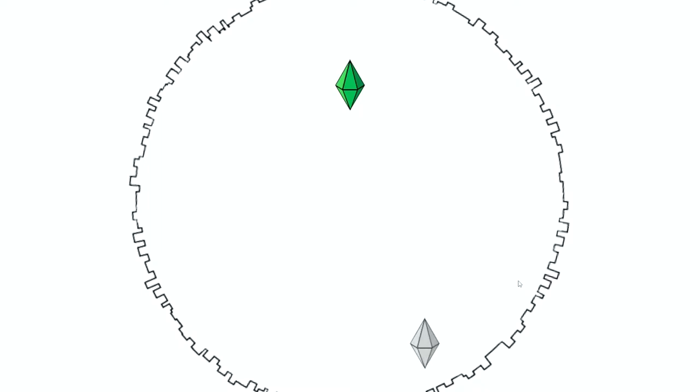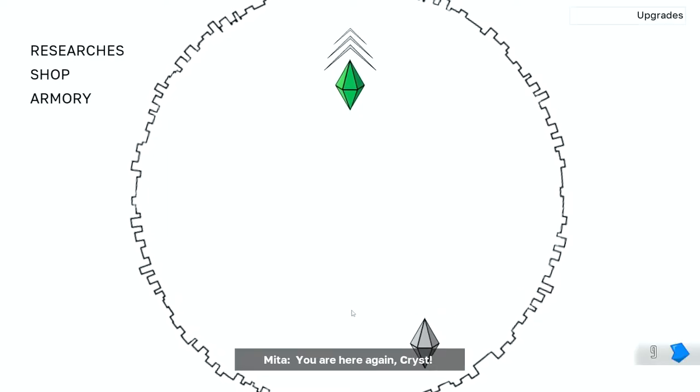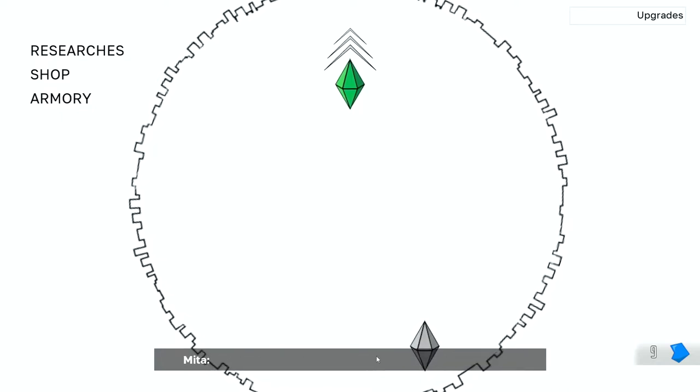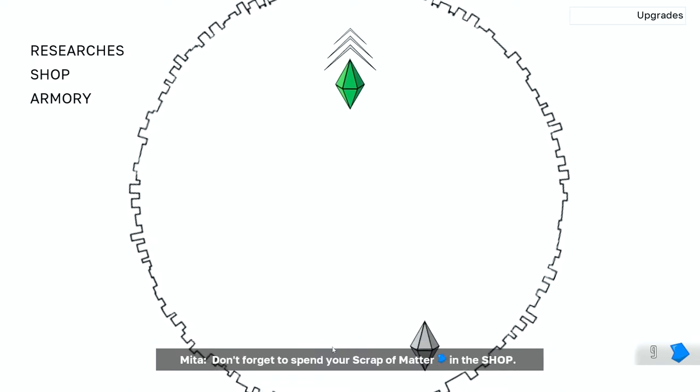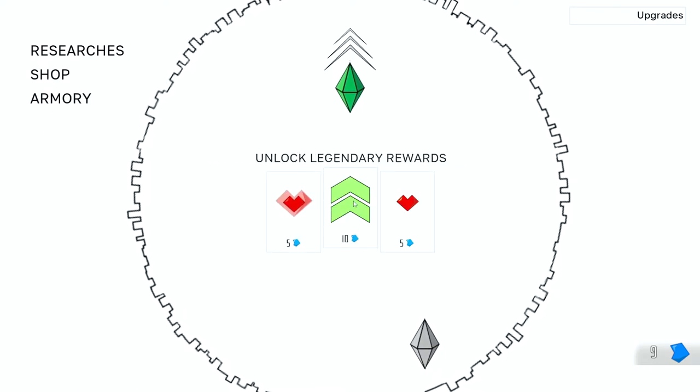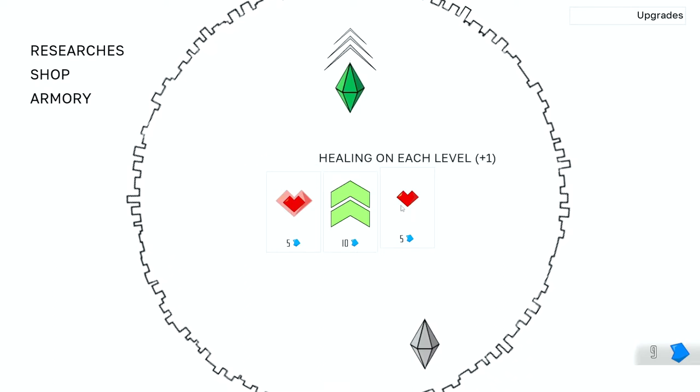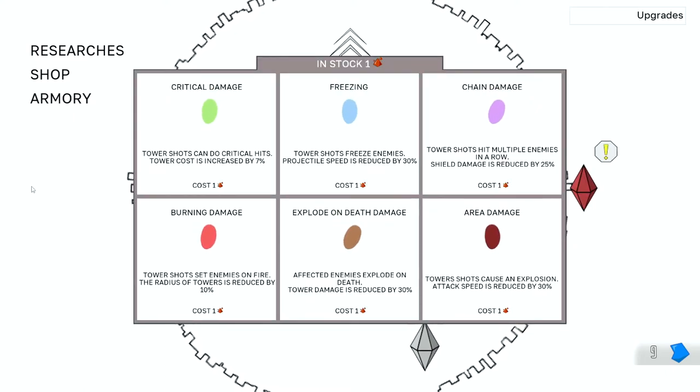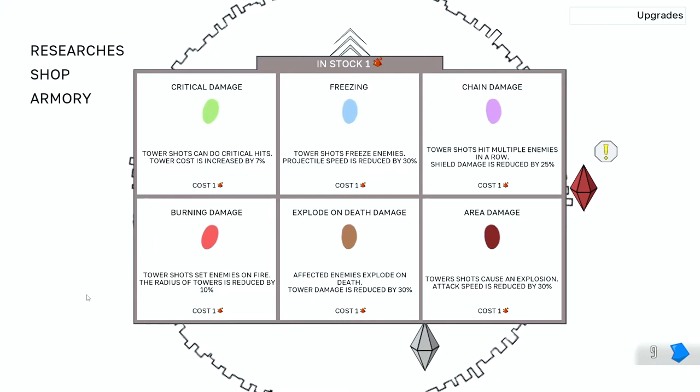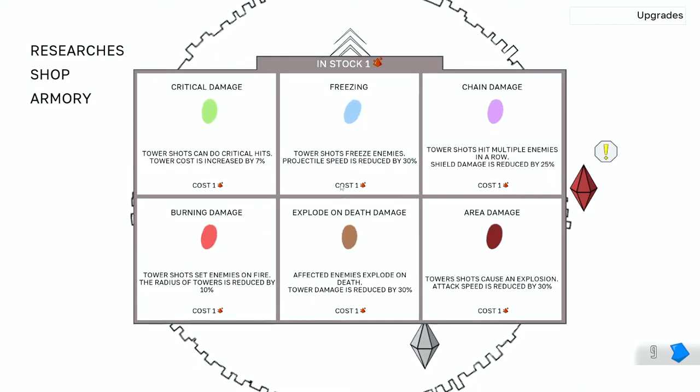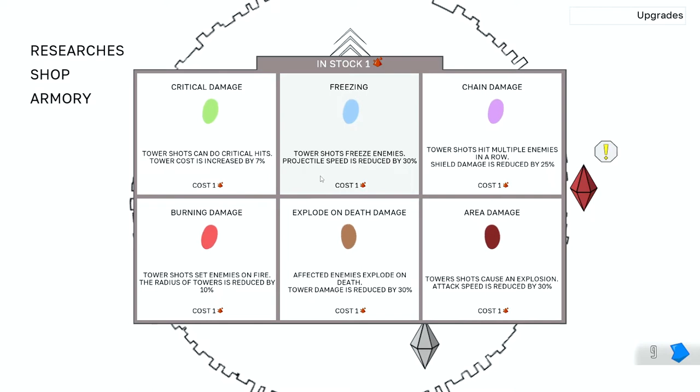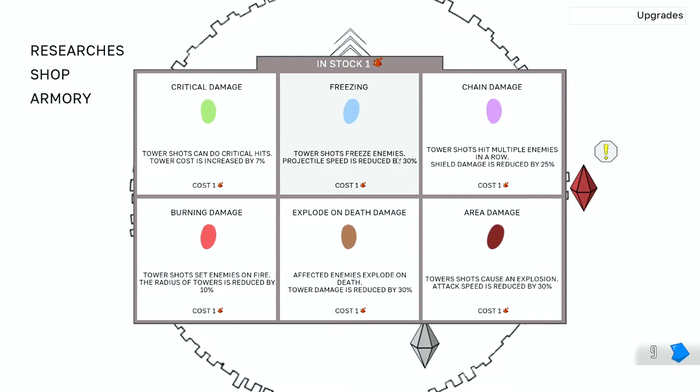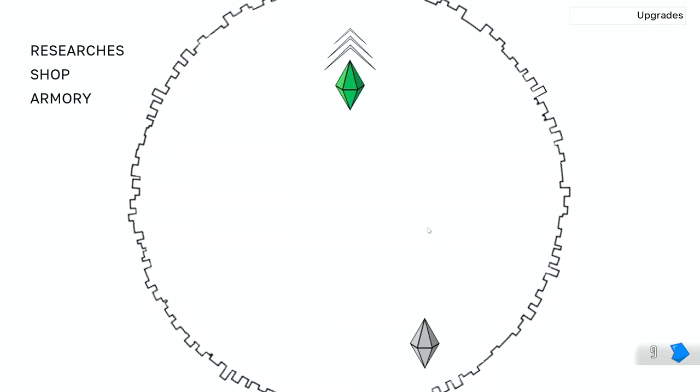Bummer, man. But that's all right. We can get some more progress. We can get more meta progress. Oh, you're here again, Crist. Don't worry if things do not work out right away. The darkness is strong, but we're always ready to help. Don't forget to spend your scraps of matter in the shop. What can I get from the shop here? Unlock legendary rewards? That sounds really good. Let's go to the armory first. Which one do I want to do this next run? Setting enemies on fire sounds kind of neat. Power shots freeze enemies so they stop moving. Projectile speed is reduced. I think I might do the freezing next, but you know what, we'll take a look at that next time.